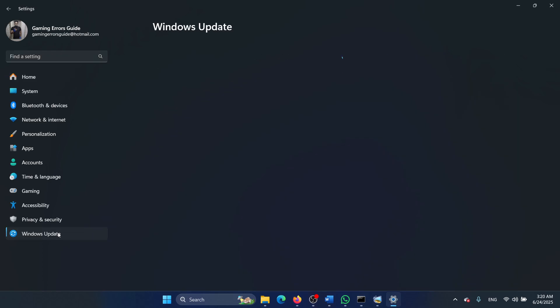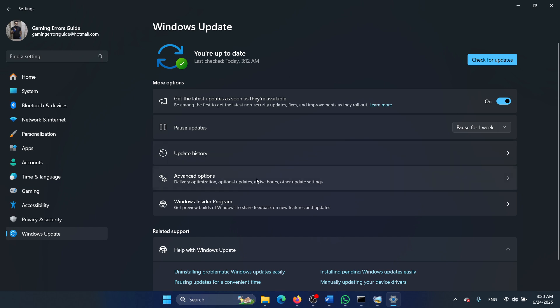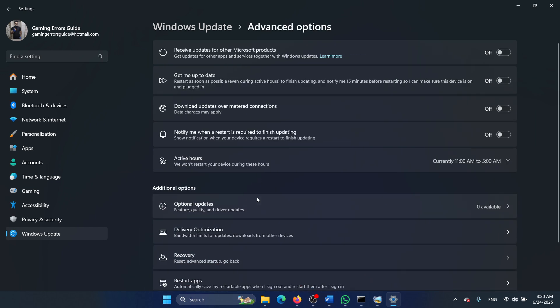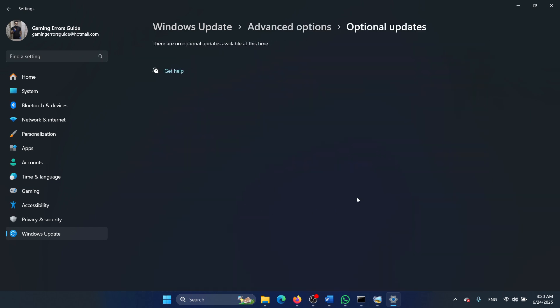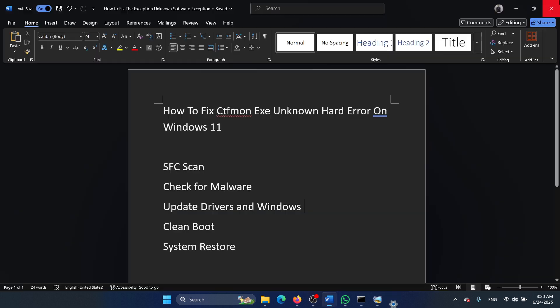Now go to the Windows Update tab, and then you need to click on advanced options, optional updates, and install the optional updates. Then you can return to the Windows Update page and click on check for updates.